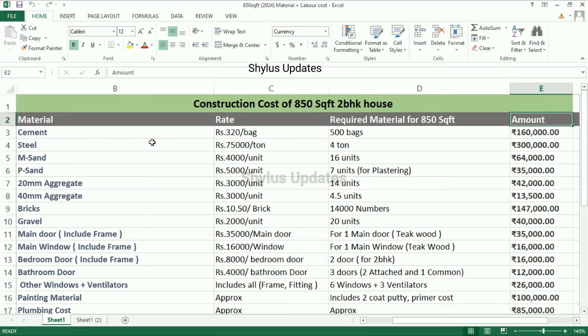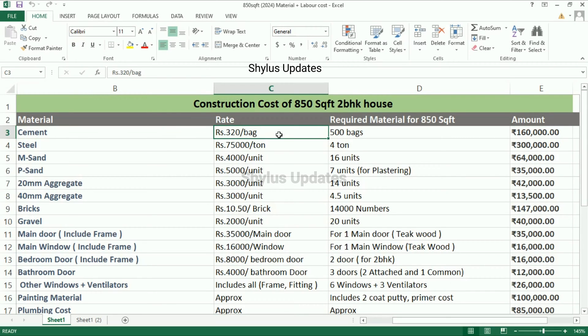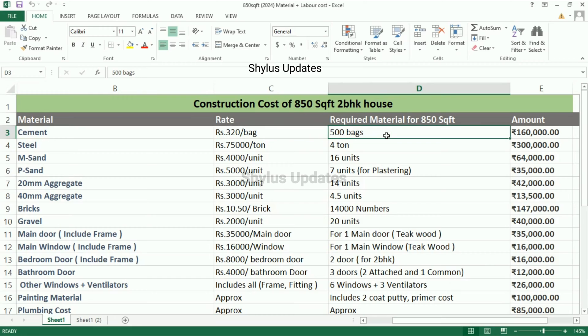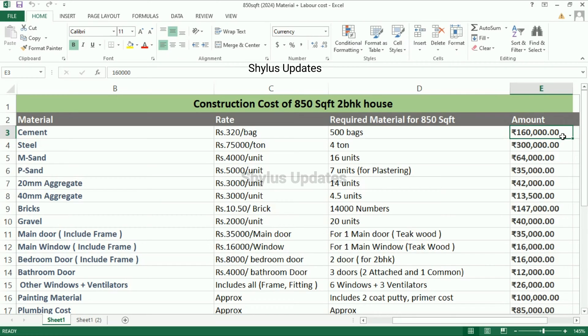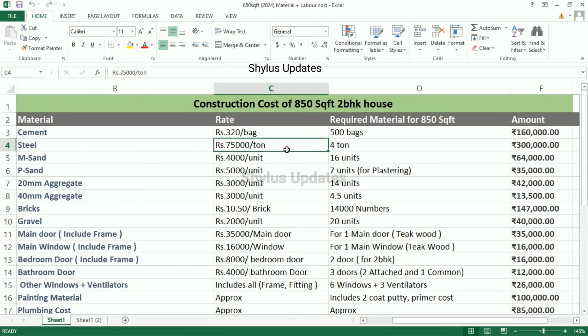Cement: the current rate of cement is rupees 320 per bag. For an 850 square feet house, 500 bags of cement are required. The total amount for cement is rupees 1,60,000.